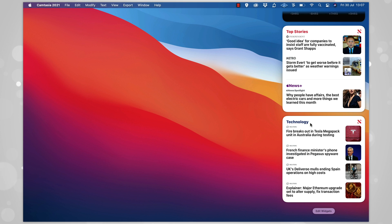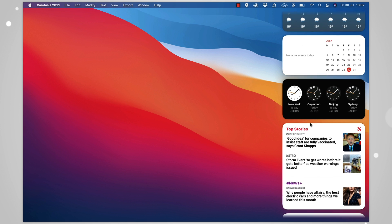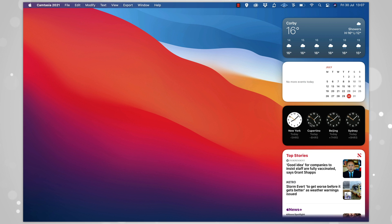So for example, on mine, I've got local weather, some world clocks, a calendar, the news, and then a specific tech news widget. They look pretty good on my MacBook, but they look amazing on my Pro display, and I find myself referring to them often.